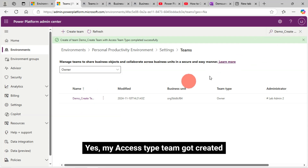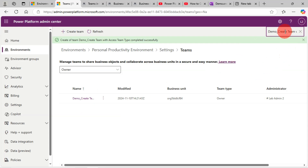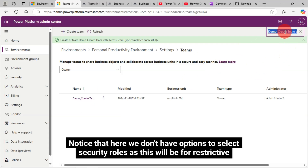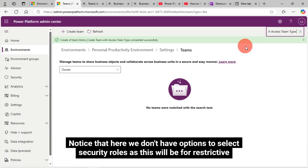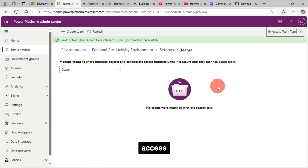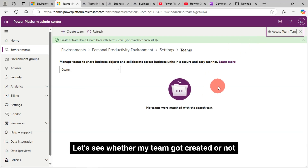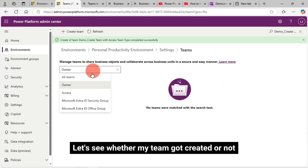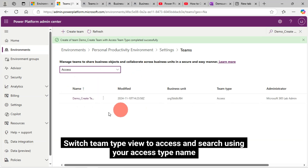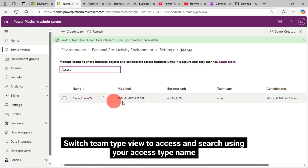Notice that for the Access Type team, we don't have options to select security roles, as this will be for restrictive access. Switch the Team Type view to Access and search using your Access Type team name. We can see the newly created Access Type team.